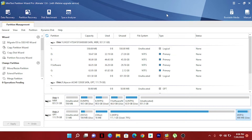Hello everyone, I hope you all are well. Today in this video I'm going to show you how you can change your disk from MBR to GPT or GPT to MBR without losing any data. Some extra features will also be shown in this video.